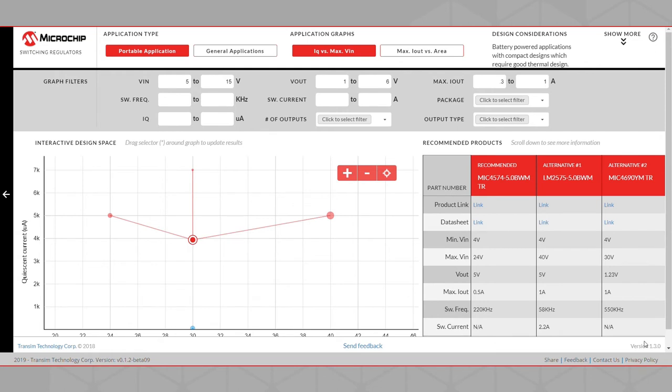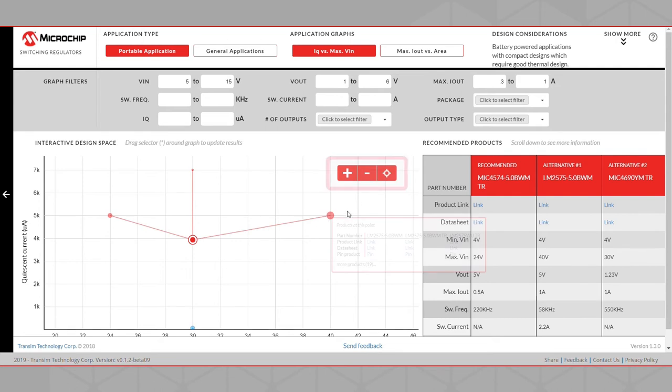As we saw in the example, the Interactive Design Space will automatically refresh to display products that correspond to the newly set filters. Within the space, if you find it difficult to clearly distinguish between the different product points, you can zoom in, zoom out, or reset zoom using these three buttons located in the top right corner of the graph.